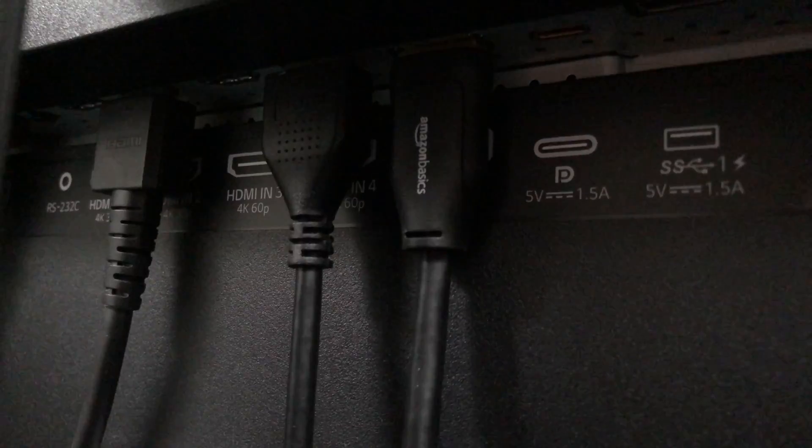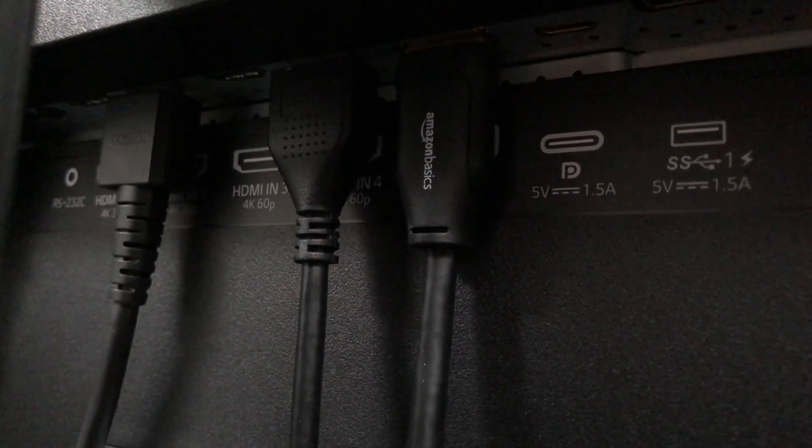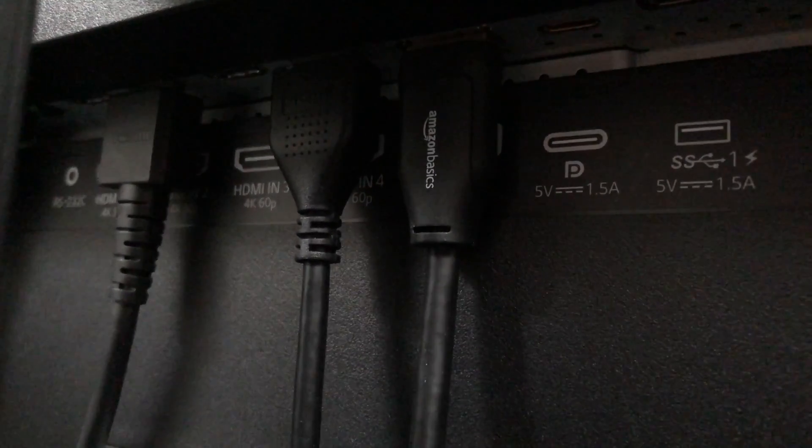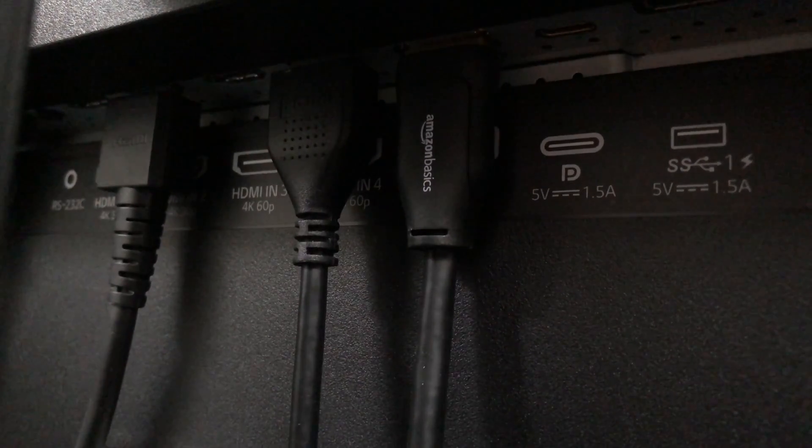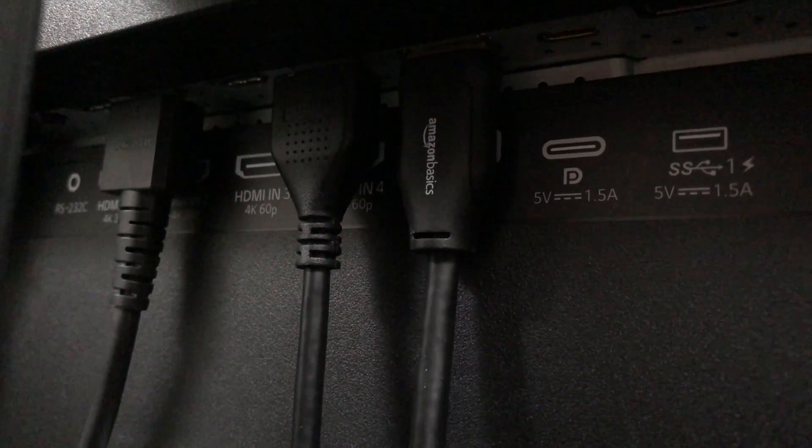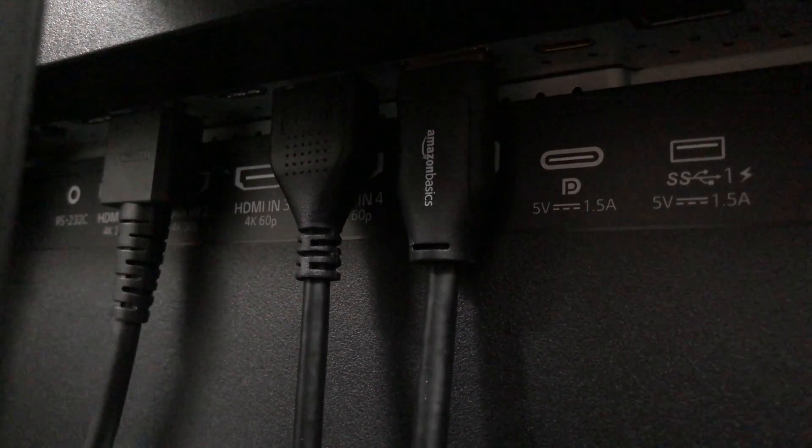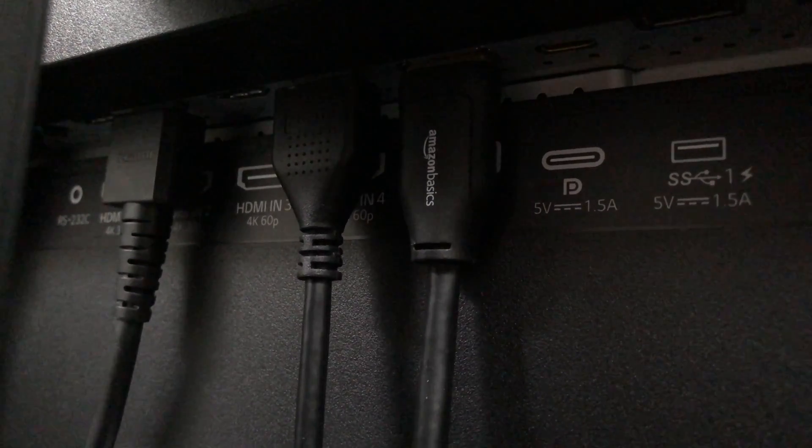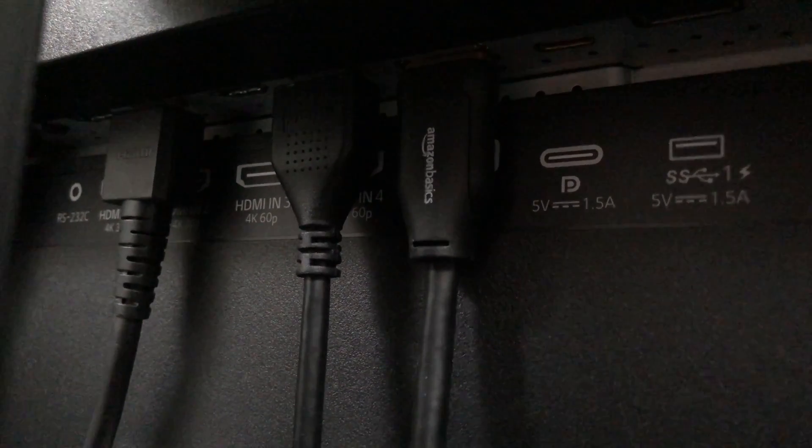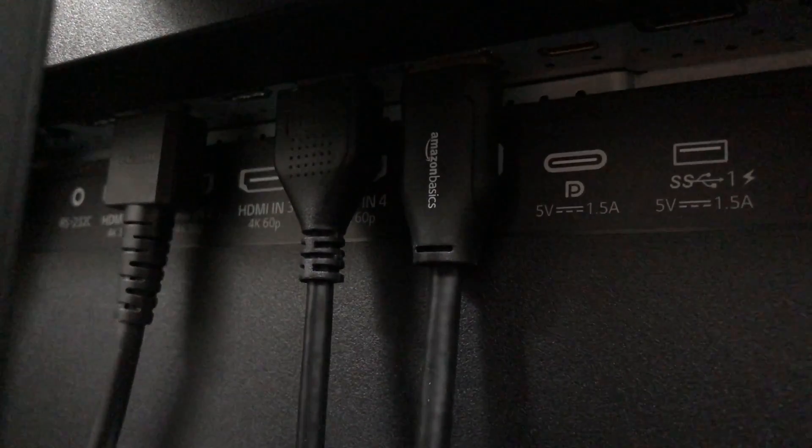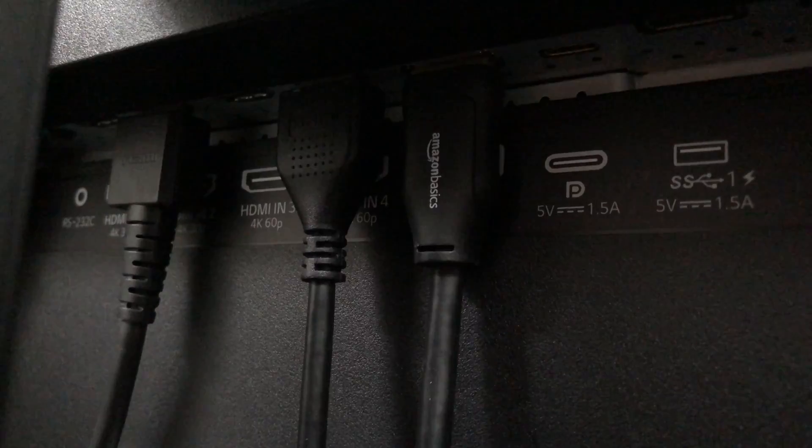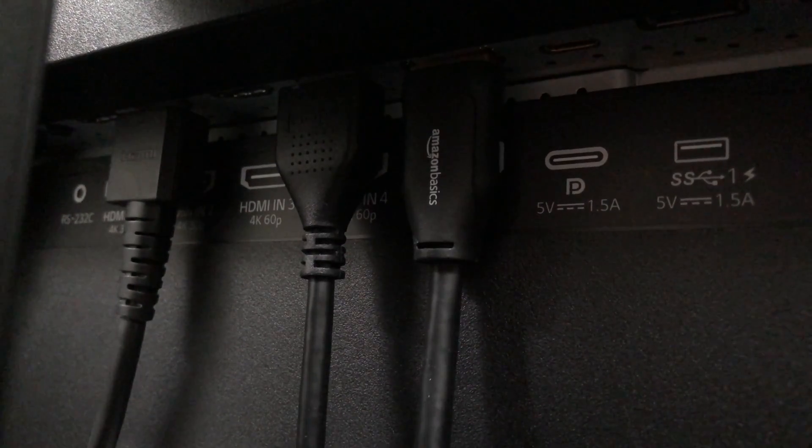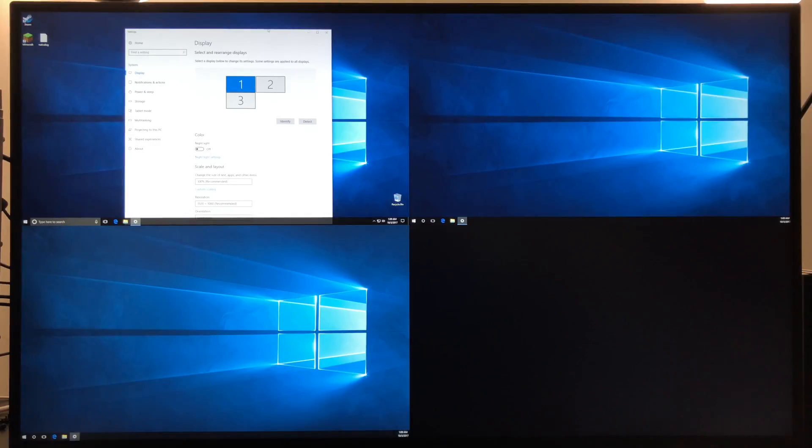Here we are with the same connections going into the back of the monitor. We have the DisplayPort cable on the right, and then to the left of it, the next two cables are a pair of HDMI cables. Again, those are the same three that I have connected to the back of my computer and the two different graphics cards.